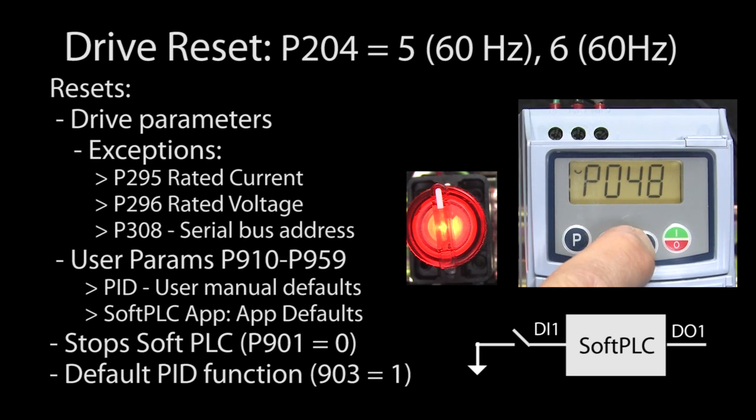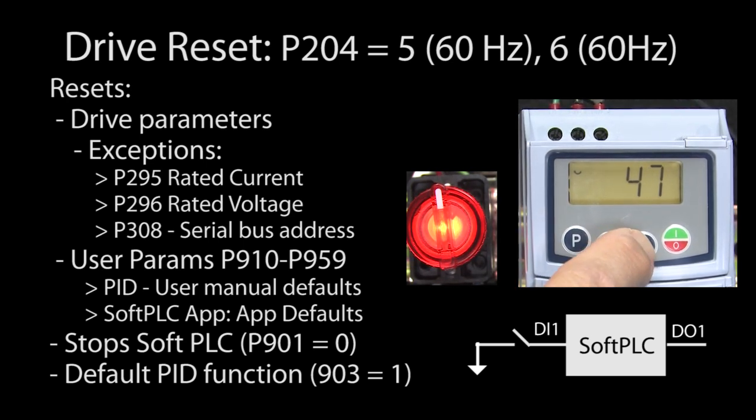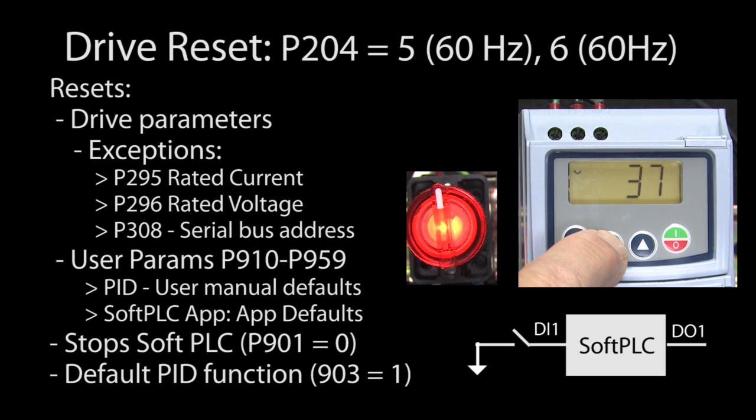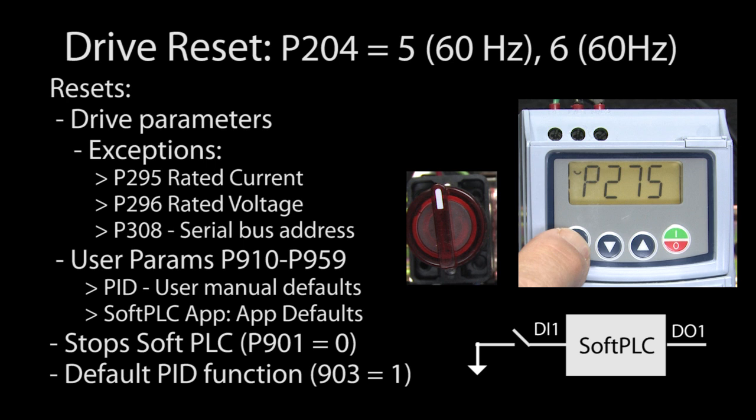Since we reset the drive parameters, we need to go back to drive parameter 275 and set it to a 37. That tells the drive that digital output 1 is being used by the soft PLC.